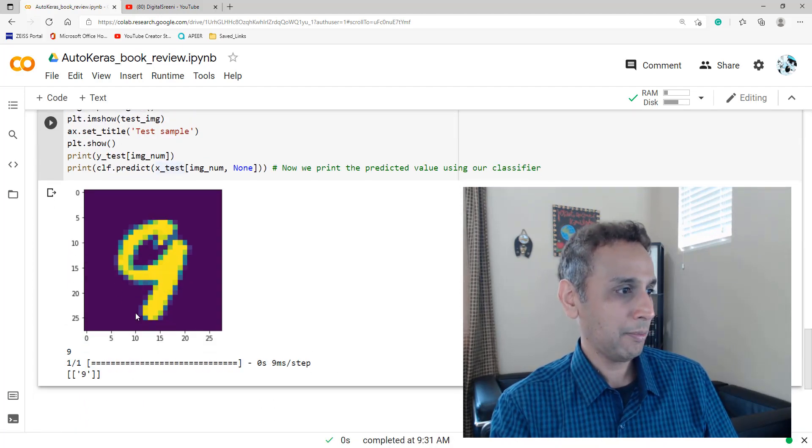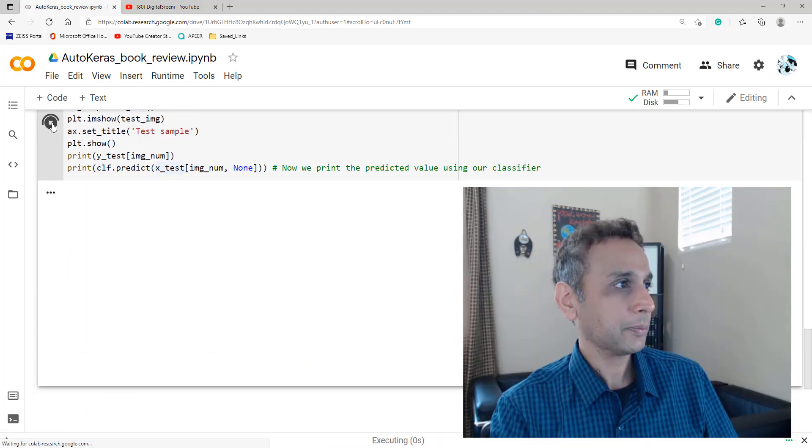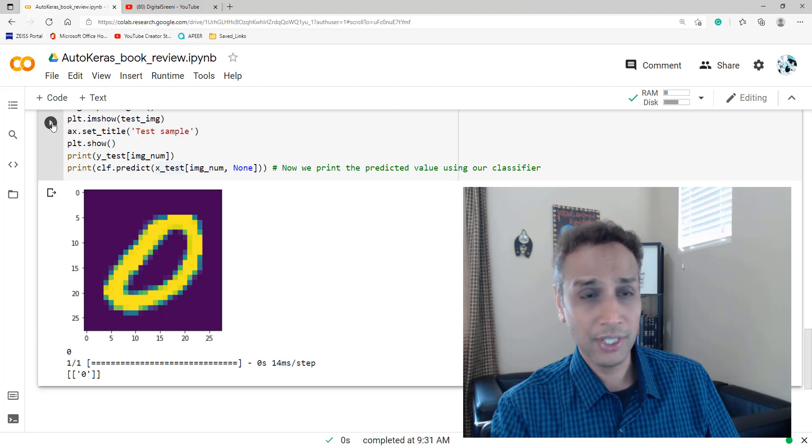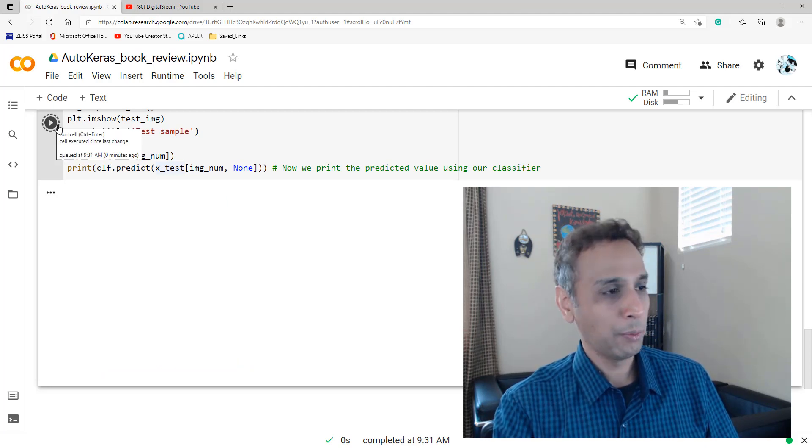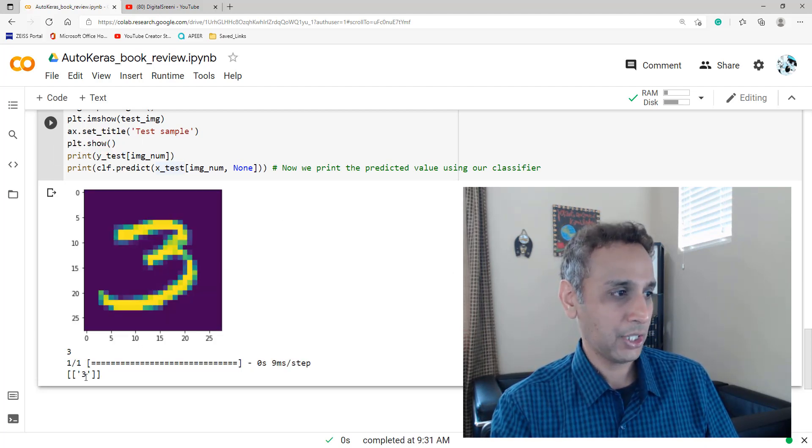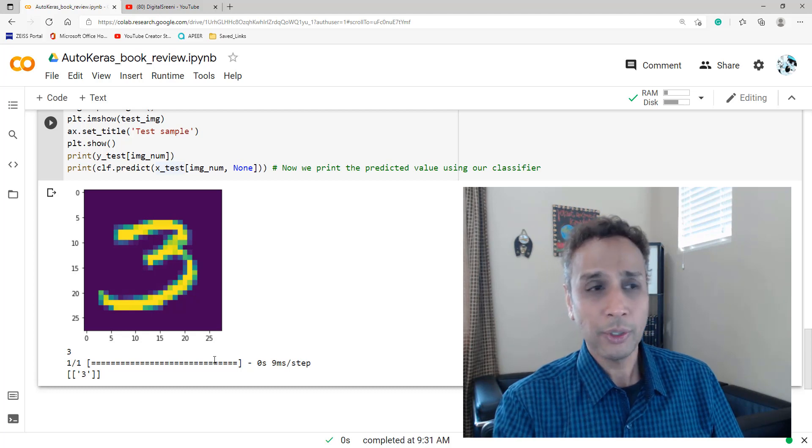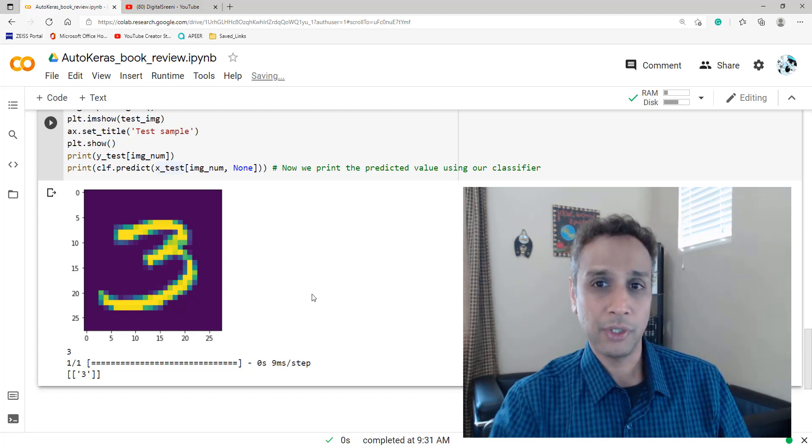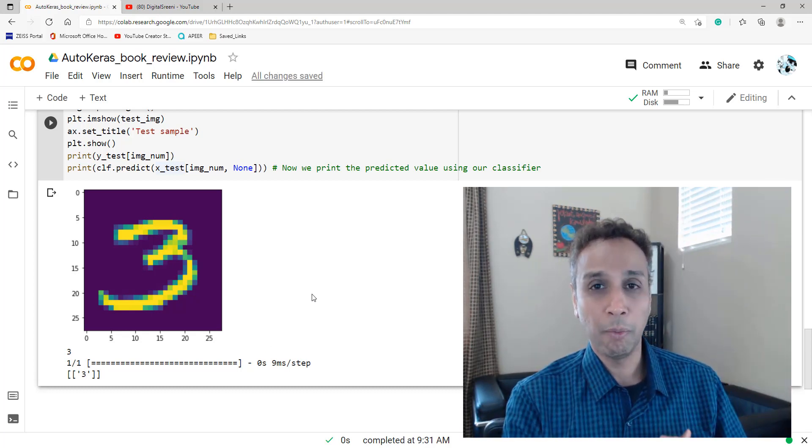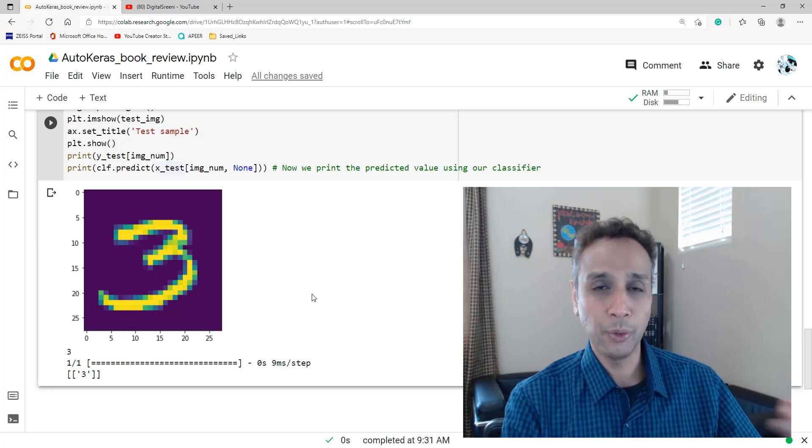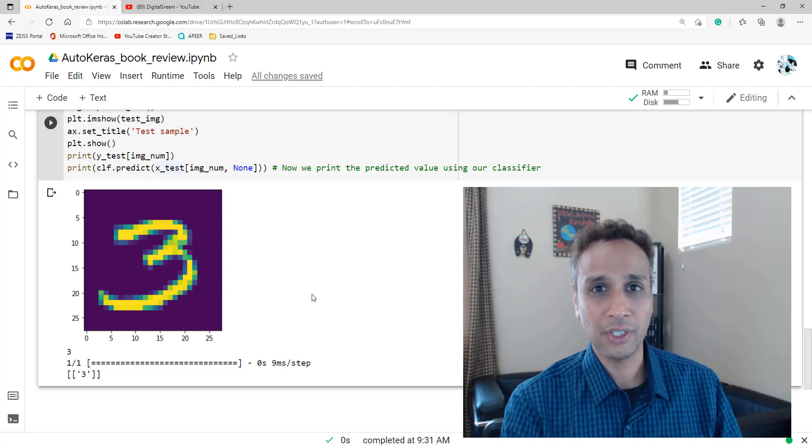So that looks like nine. Prediction is nine. Great. Zero. Prediction is zero. Let's do one more and then stop. Three. The prediction is three. So there you go. So we got 99.1% accuracy. And we know our model. And you can export the model and do a lot more when it comes to AutoKeras.